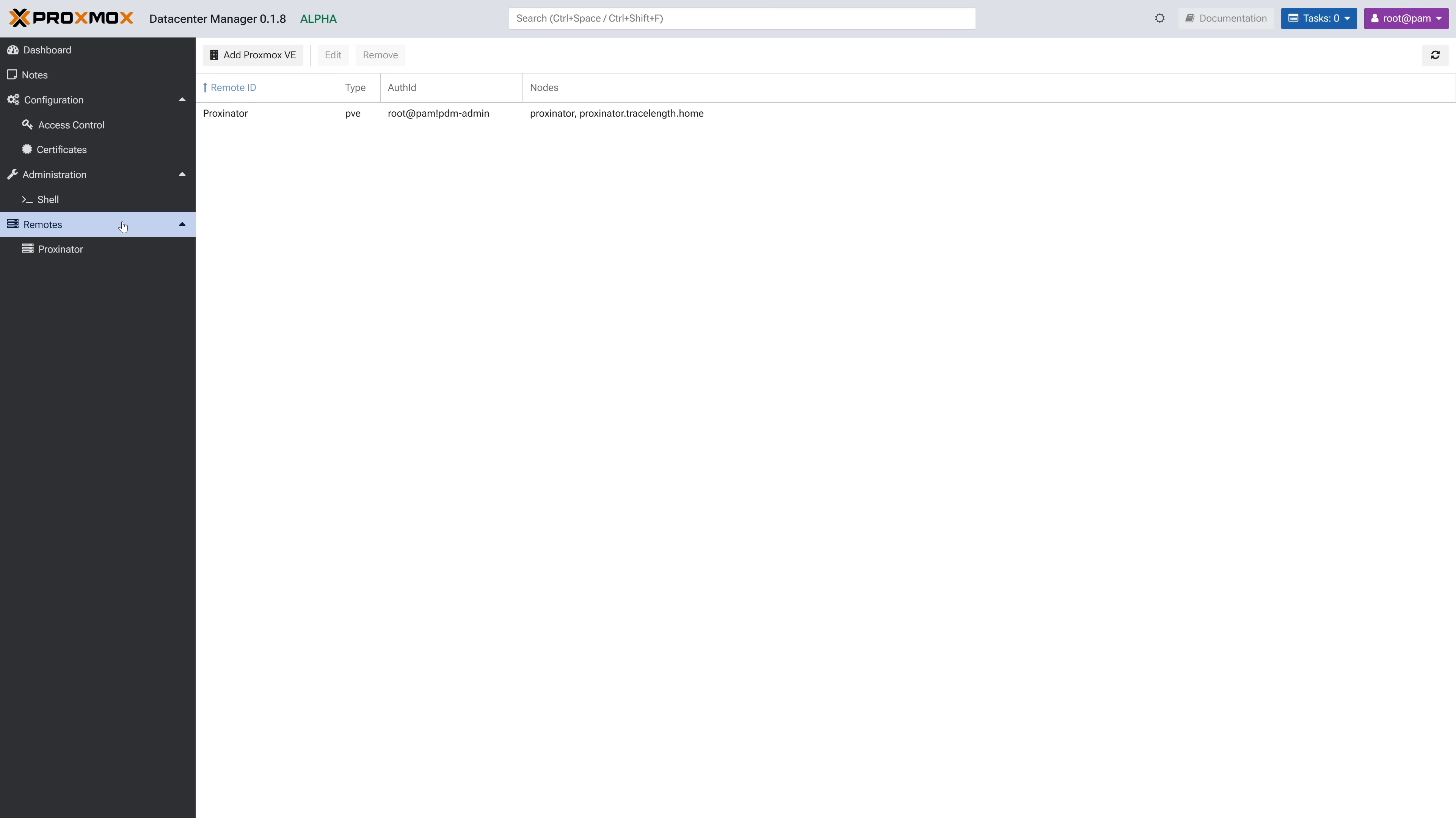In remotes, we get a list of the collections of nodes and clusters you've added to PDM, and you can add more from the Add Proxmox VE button at the top. All right, this next part was the most exciting part for me. Let me show you what they're doing with the nodes.